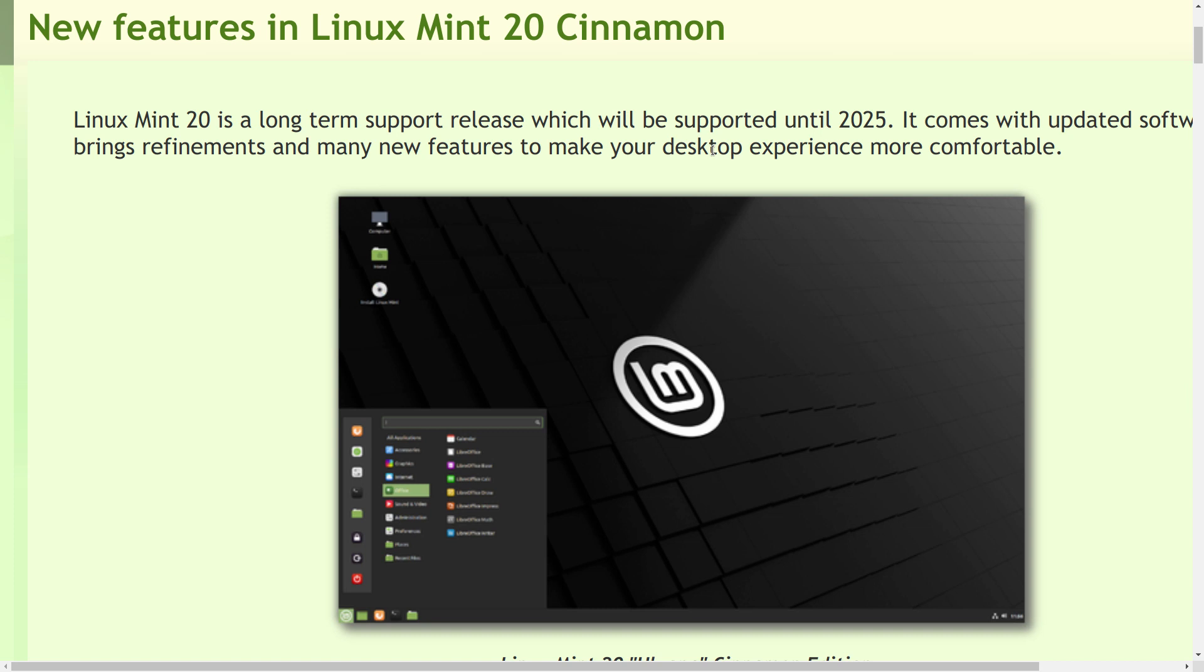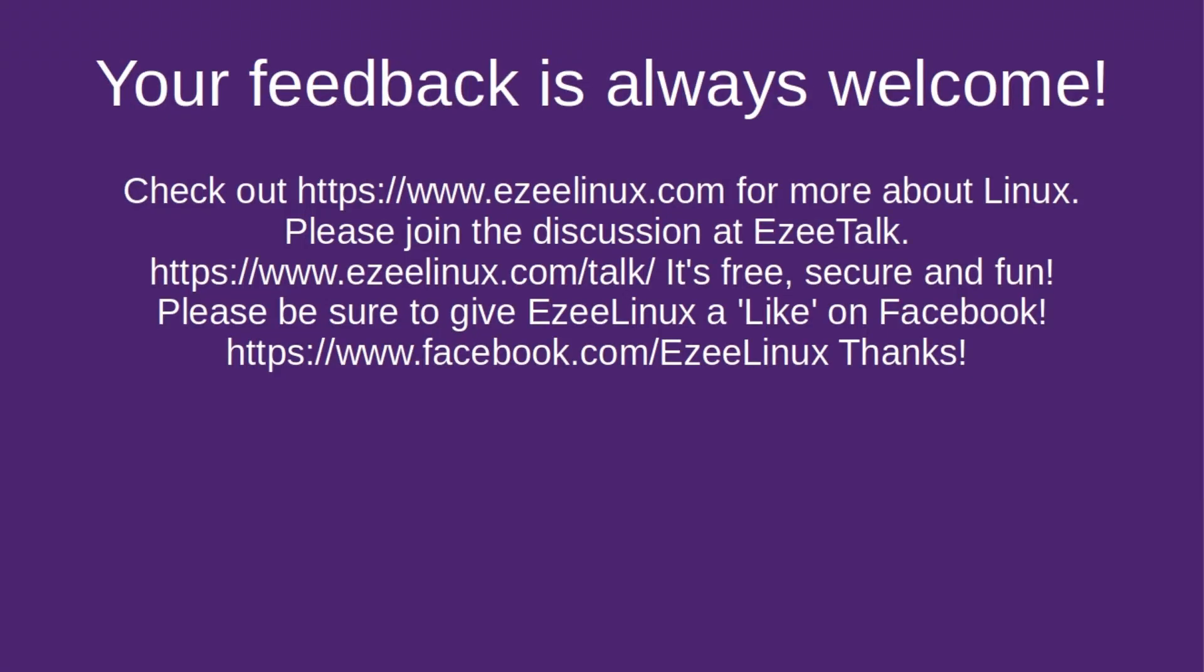So, that is my look at Linux Mint 20. Thank you for watching. Your feedback is always welcome. And I'm pretty sure I'm going to get a lot of feedback on this here video. So, I'm looking forward to your comments. Also, check out EasyLinux.com for more about Linux. Join the discussion at EasyTalk. That is our very own forum. It is free, secure, and lots of fun. And be sure to give EasyLinux a like on Facebook if you are a Facebook user. We have quite the thriving community going on over there. Thanks for watching. We'll do it again soon.